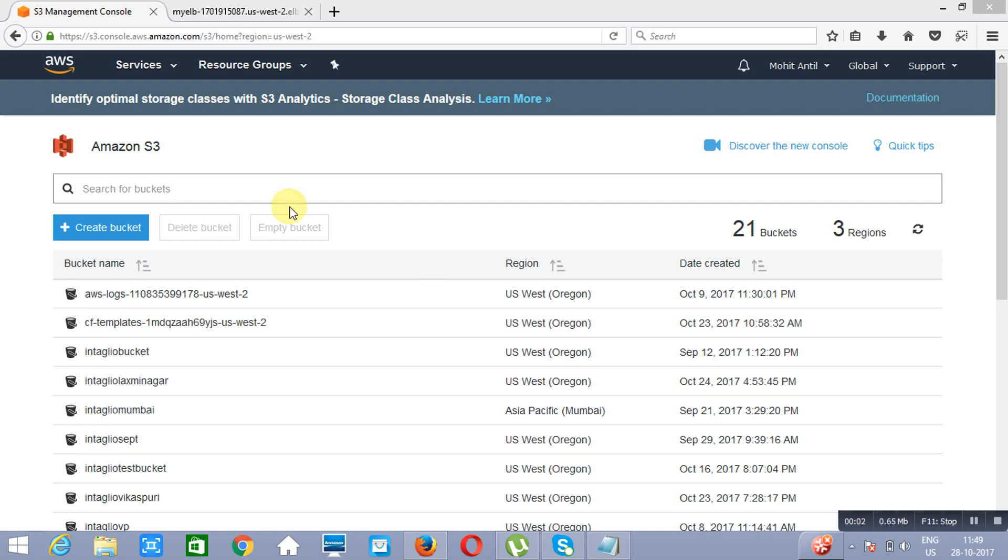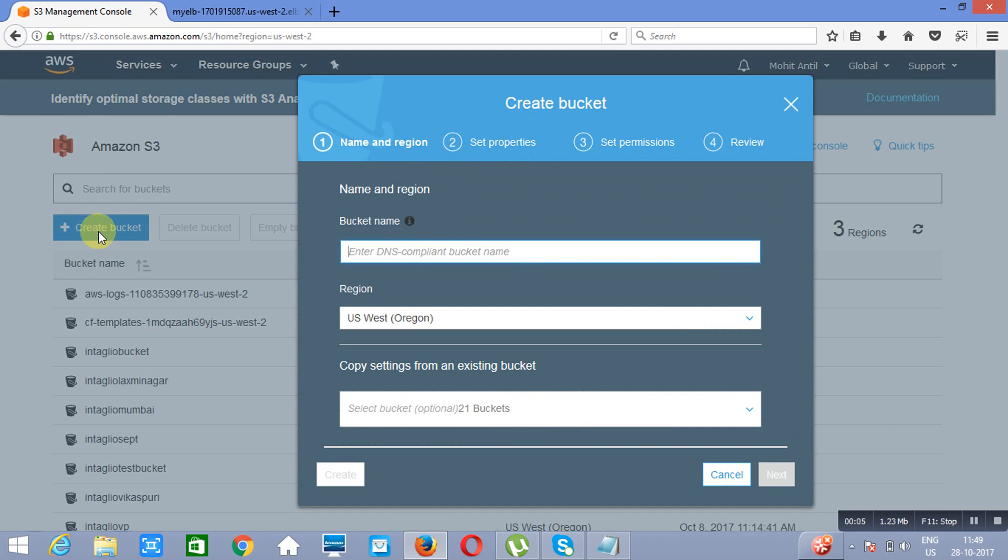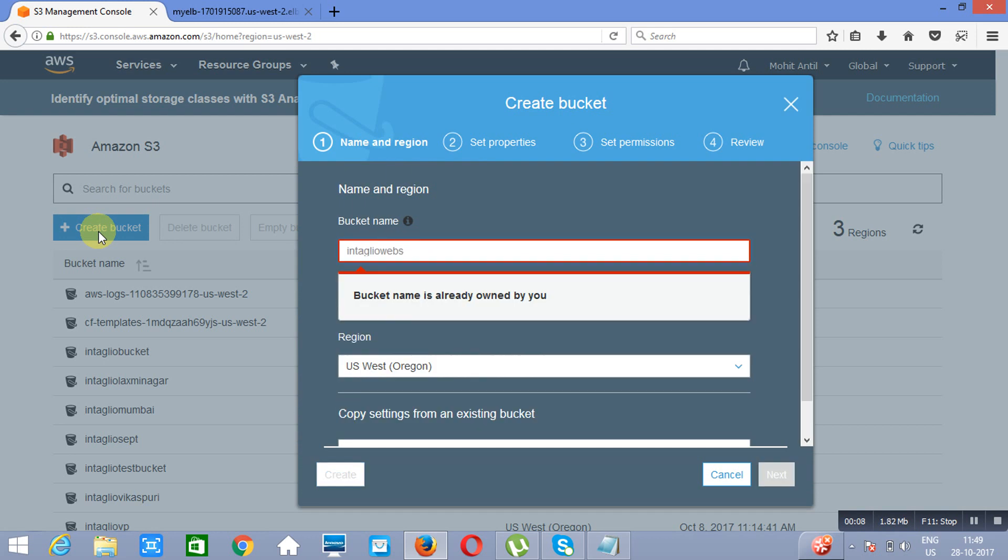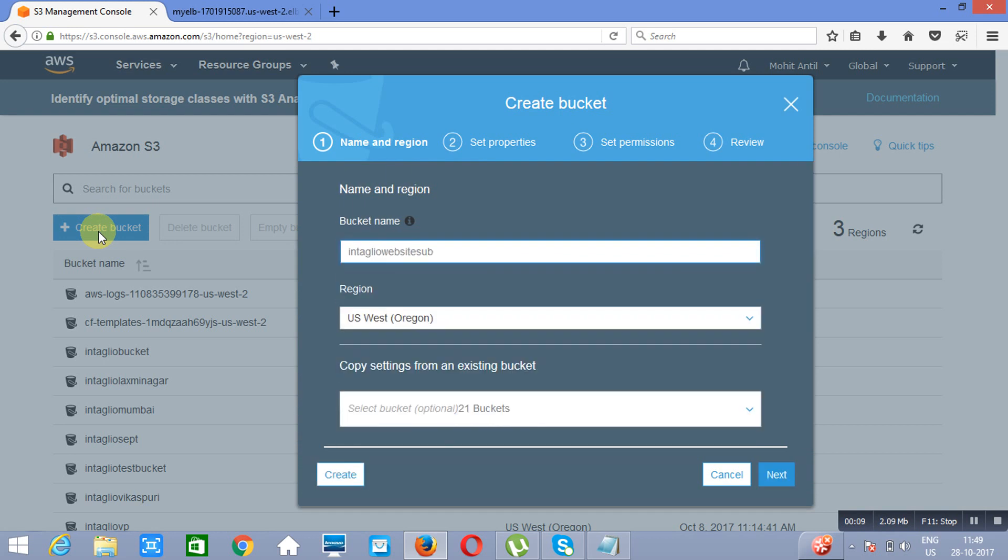We are hosting a website and creating a new bucket. The name of the bucket is Entenue Website Bucket. We are creating it in US-West-Oregon. Now click on Create.